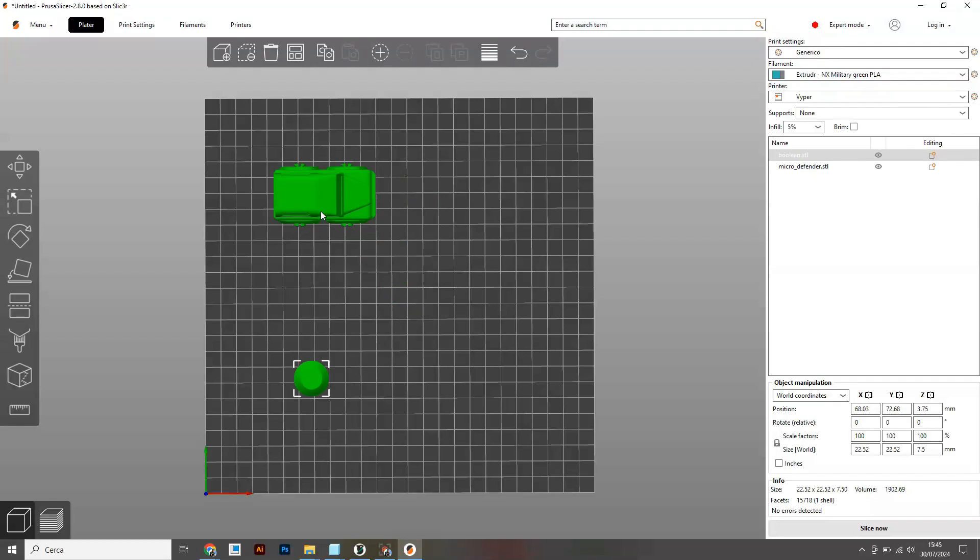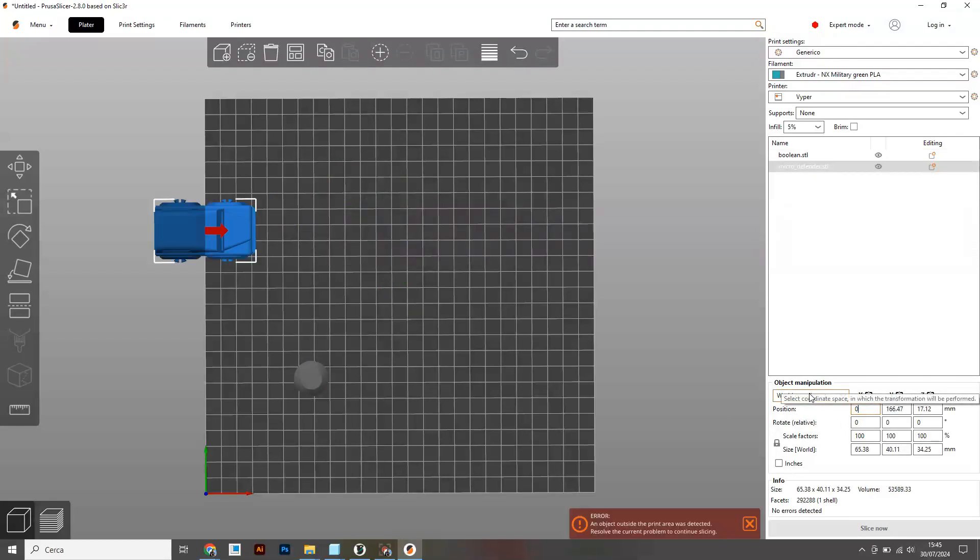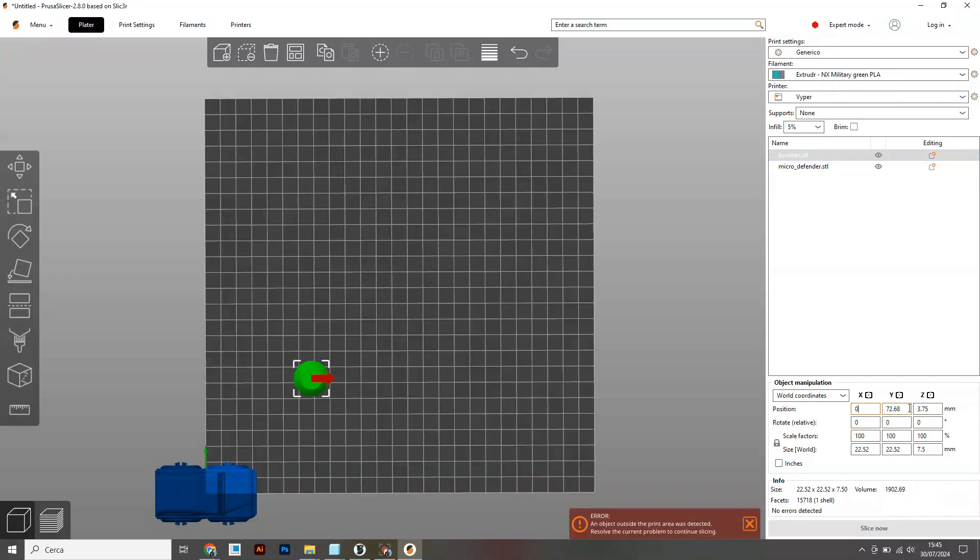The software automatically imports them in the center of the build plate, but this is how I do when they're not. Select both x and y coordinates and set them to zero.